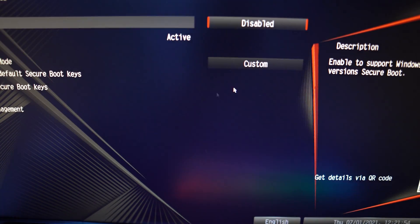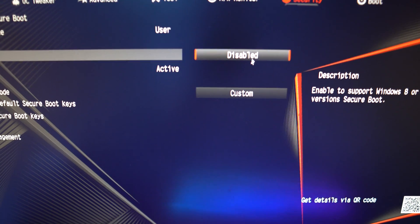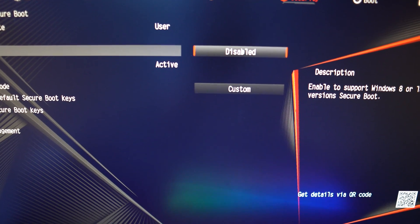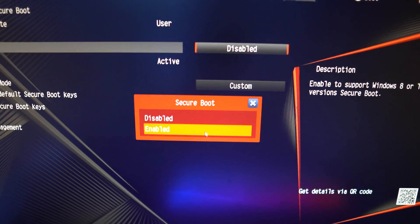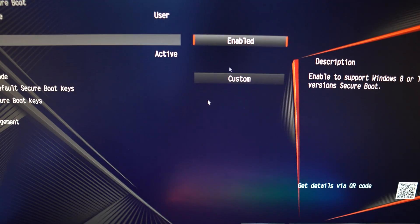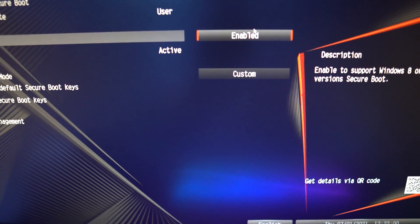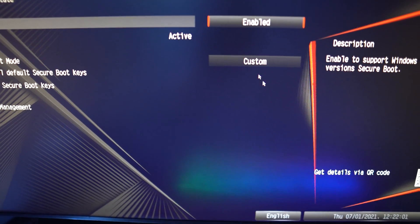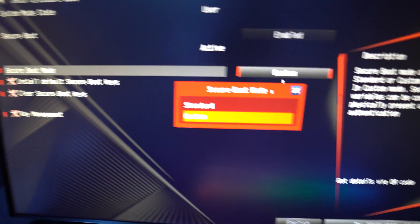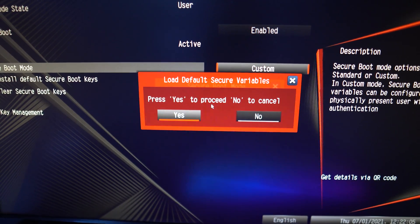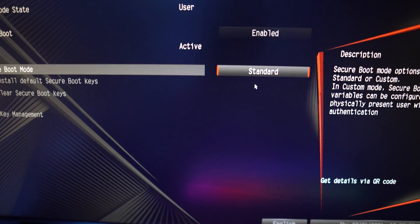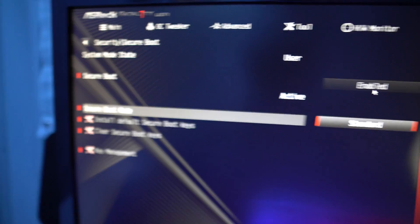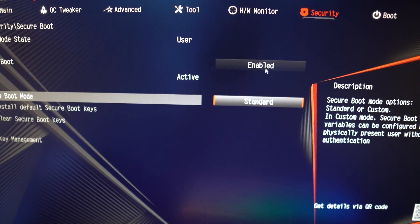If I disable this and try enabling it, you can see it's not going to let me. But I've already done it before, that's why it lets me now. You want to set the Secure Boot mode to standard, and then set Secure Boot to enabled.